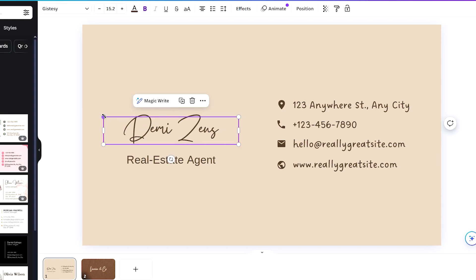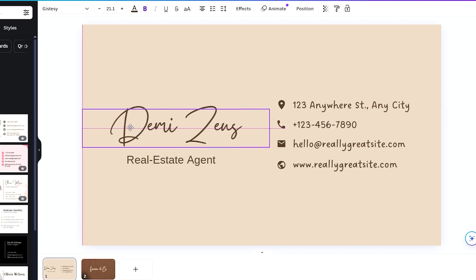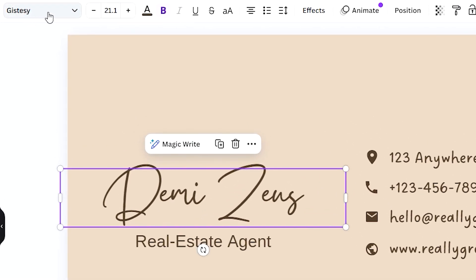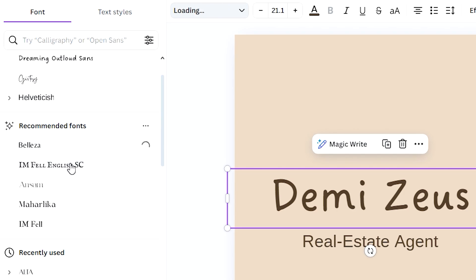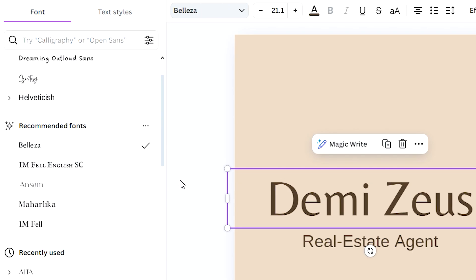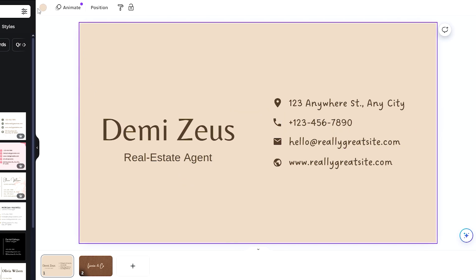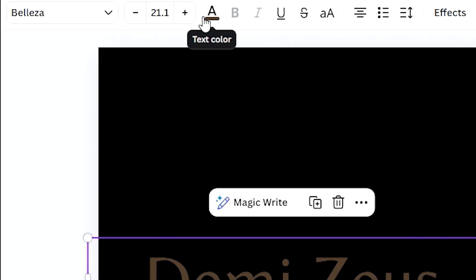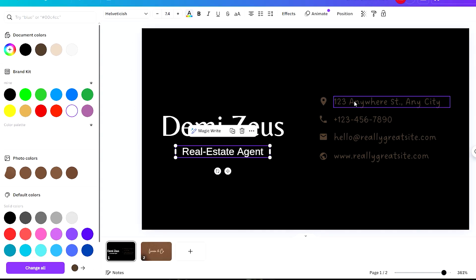So that whoever checks out our business card knows that this is our job. And of course, we need to change this name. I'm going to change this into something like Demaizus — let's say that is our name. Other than that, you have the option to enlarge the text here. You can also change the font. Right now it's using the Gistessy, but you can use different ones and make it look more formal. I would like to change everything to a darker theme, so let me change this to black, and then let's change the color of the text to white so that it contrasts.